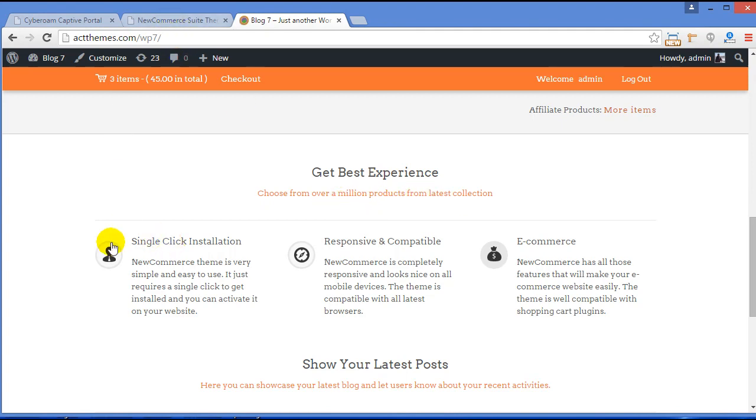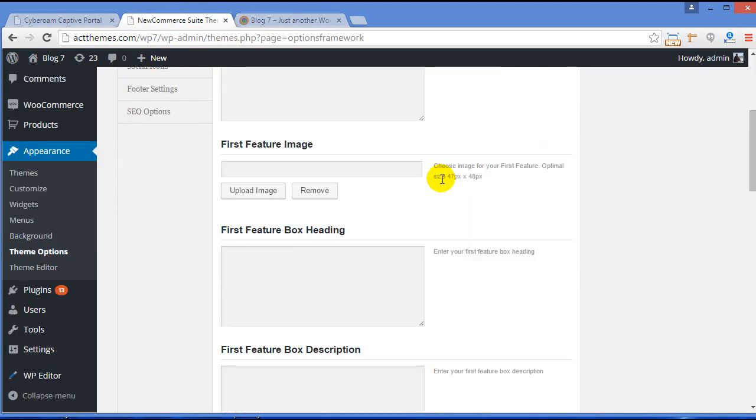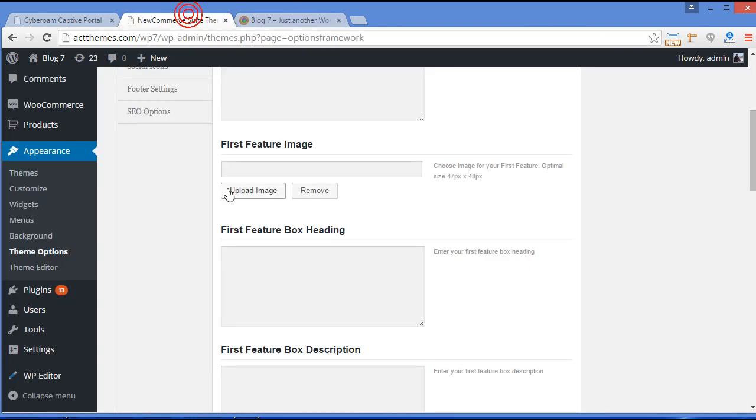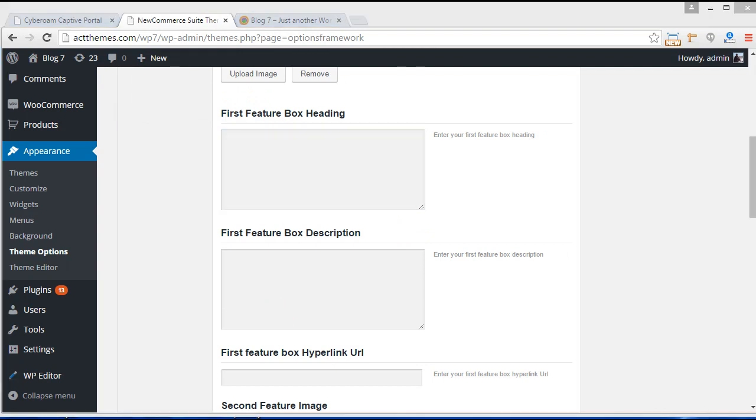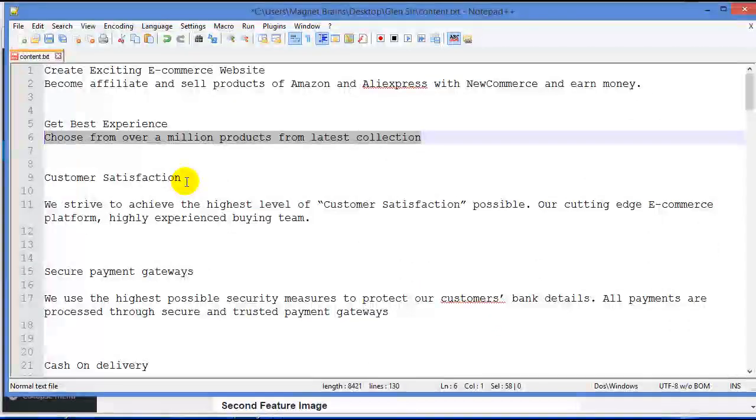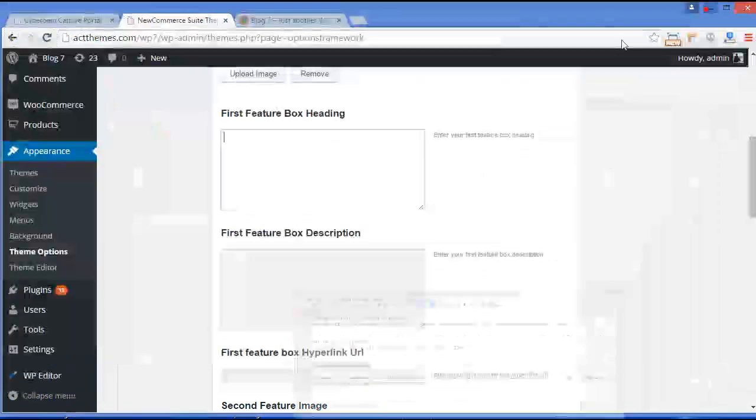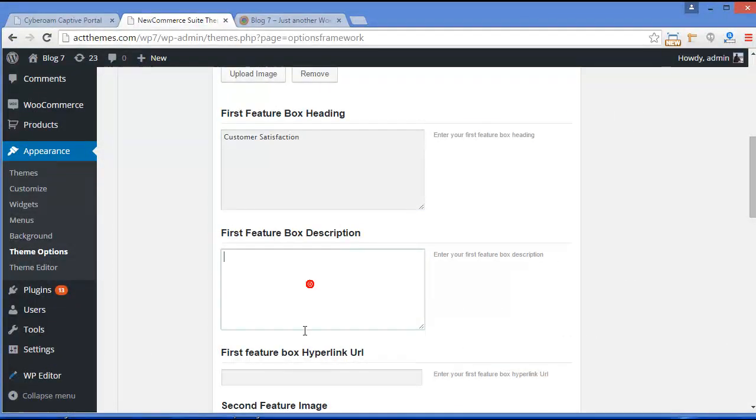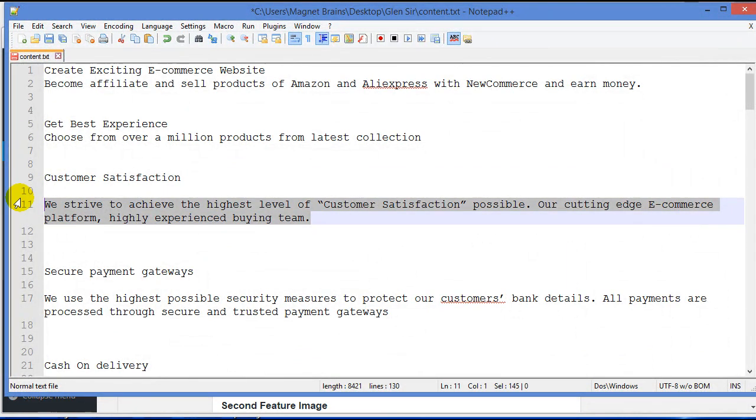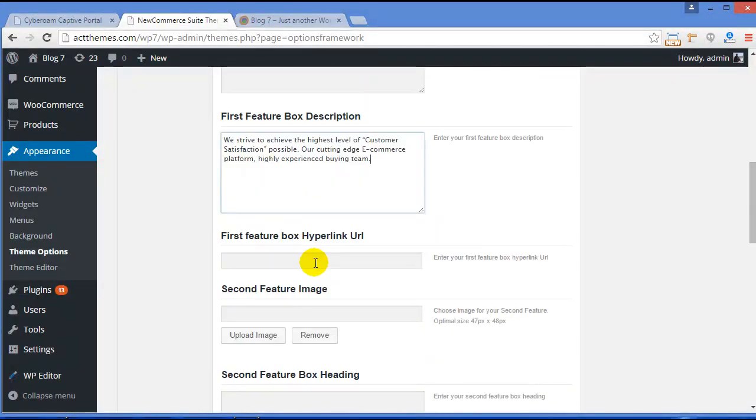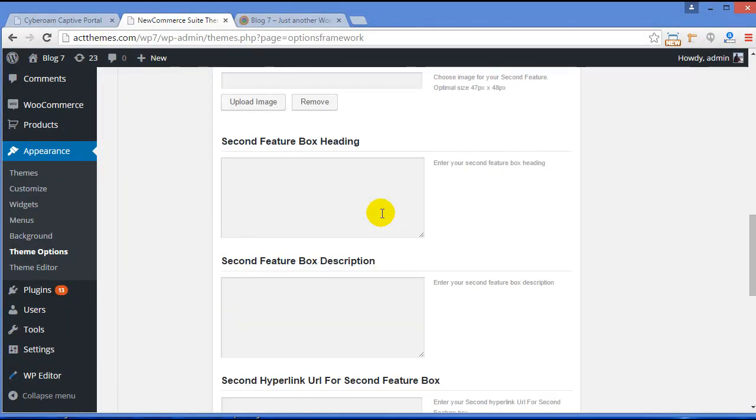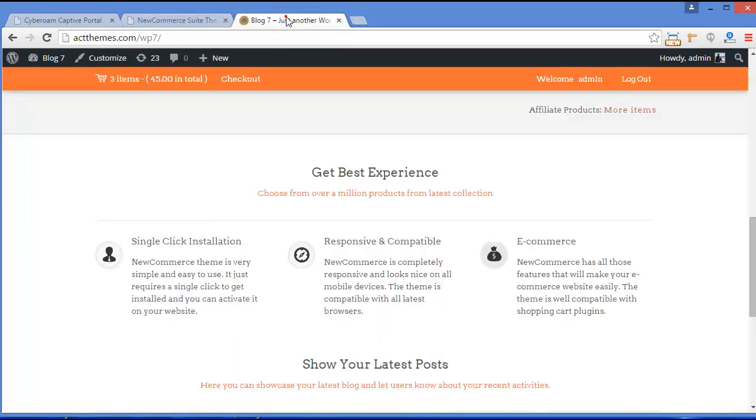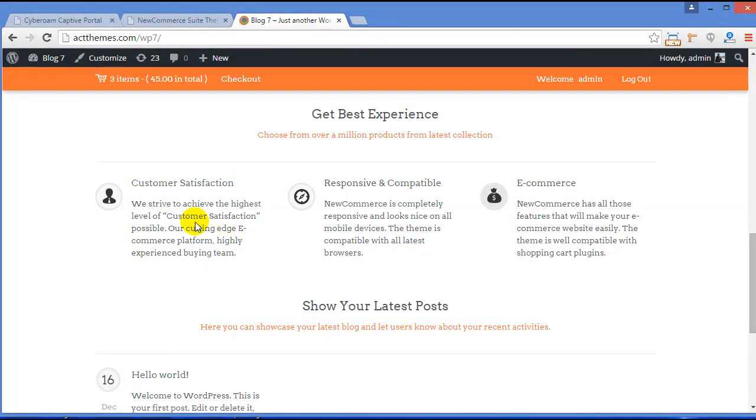Now for the feature column section, here is the feature column section box. From here you can upload the icons. If you want to change these icons, you can upload it from here. First feature box heading, so like I am writing. So here I am providing first feature box heading, you know for a description and hyperlink from where you want to redirect your customer. You can follow the same procedure for the second and third feature and click Save All Changes. And just refresh the site. You can see Customer Satisfaction and the description.